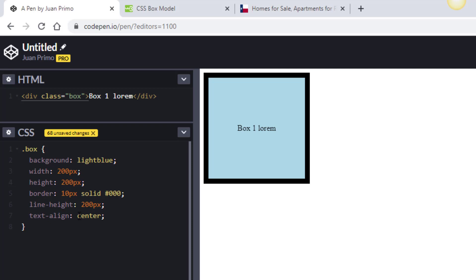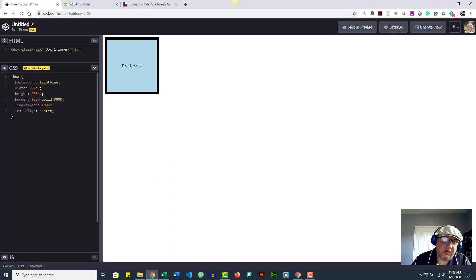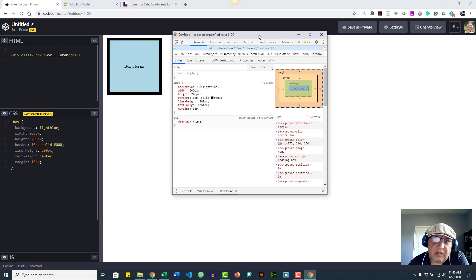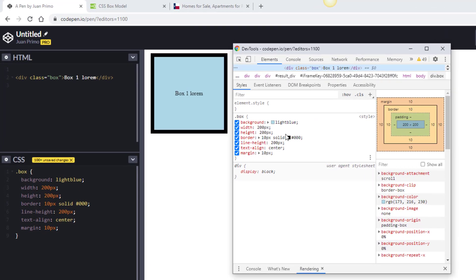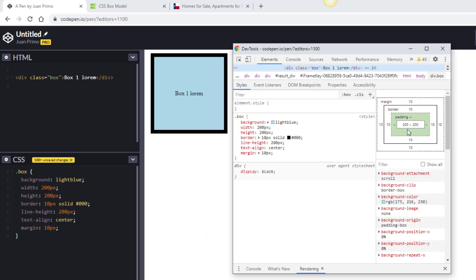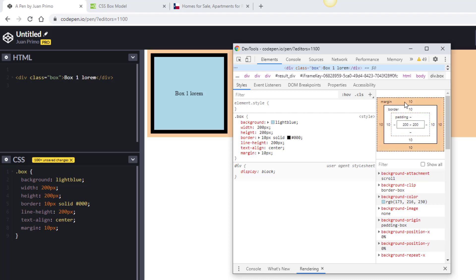Now we have our box. Let me right-click and select Inspect to open the developer tools. Looking at the box model diagram here, we can see a width of 200. We didn't set any padding yet — we will in a moment. We have 10 pixels of border all around. And we have a default margin showing because there's nothing next to this element, and because it's still a block element — even with the width set to 200, it won't let anything sit beside it until we change the display property.